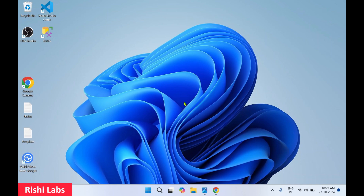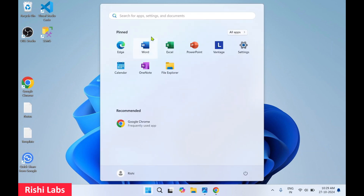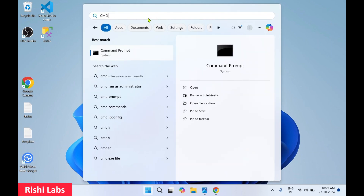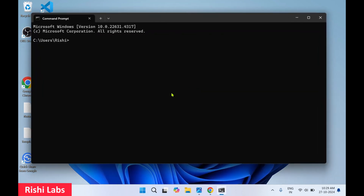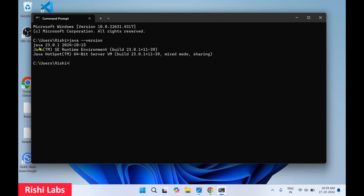Now to check whether the Java environment variable path is configured properly, click on Windows Start and type 'cmd' in search. Click on open. You need to type the command 'java --version' and press enter. You will see the Java version we installed — Java 23. You can also see that the Java Runtime Environment has been installed along with it. Whenever you install JDK, it also installs the Java Runtime Environment.